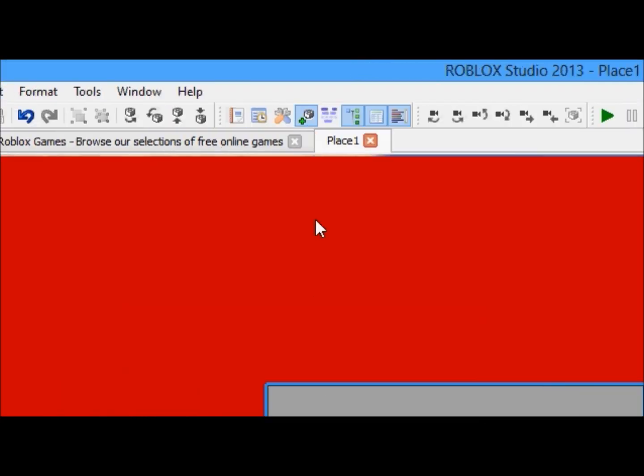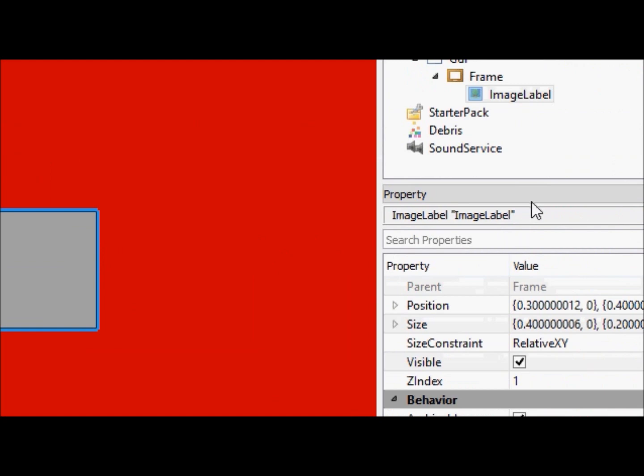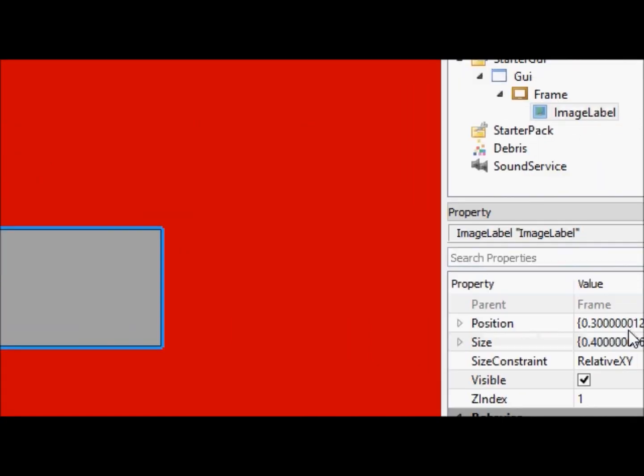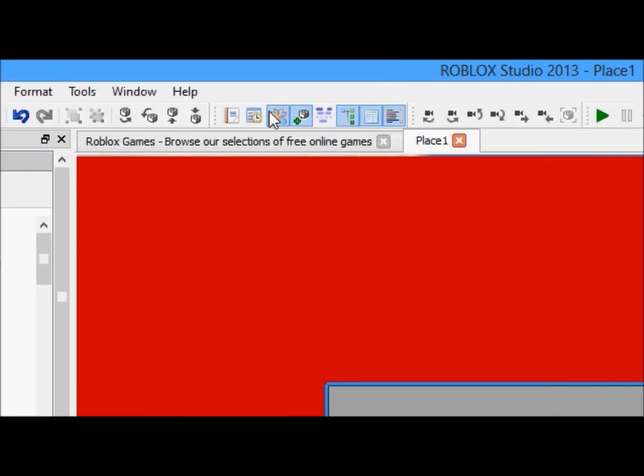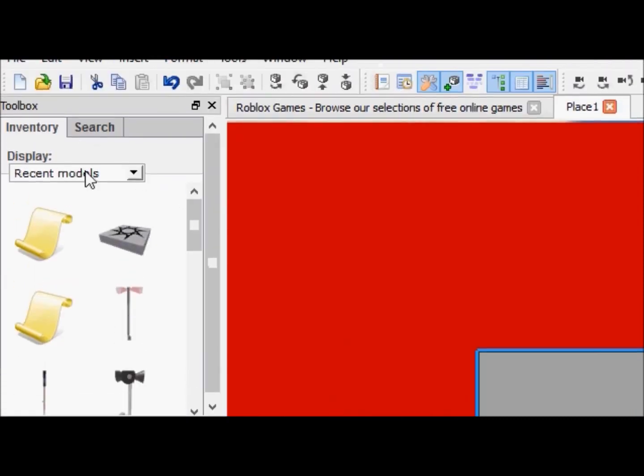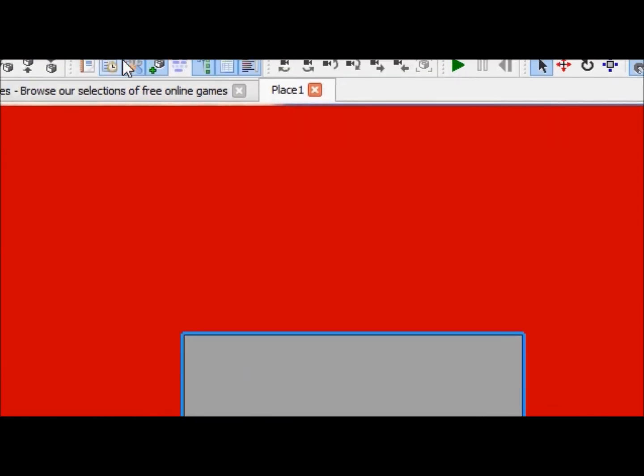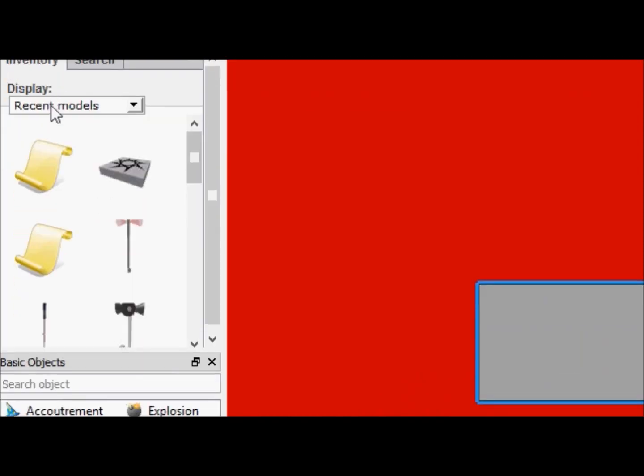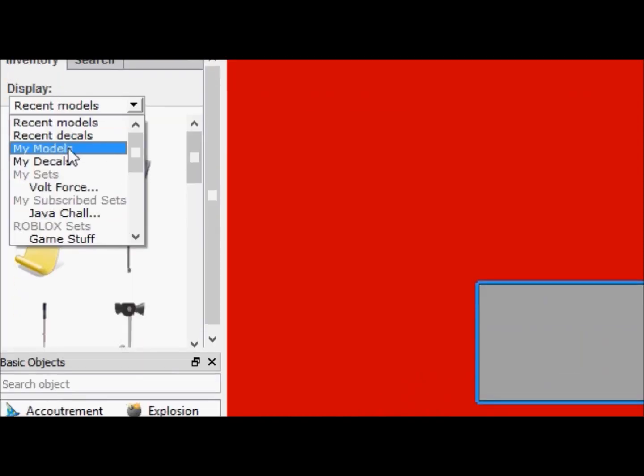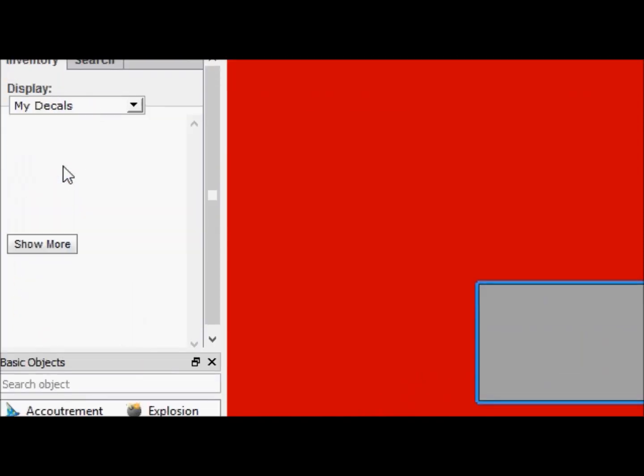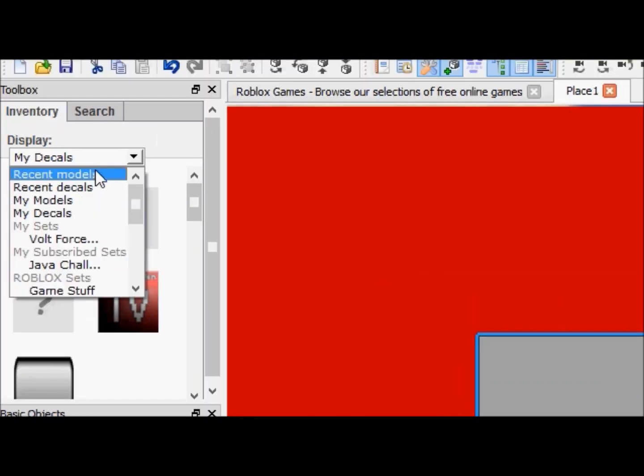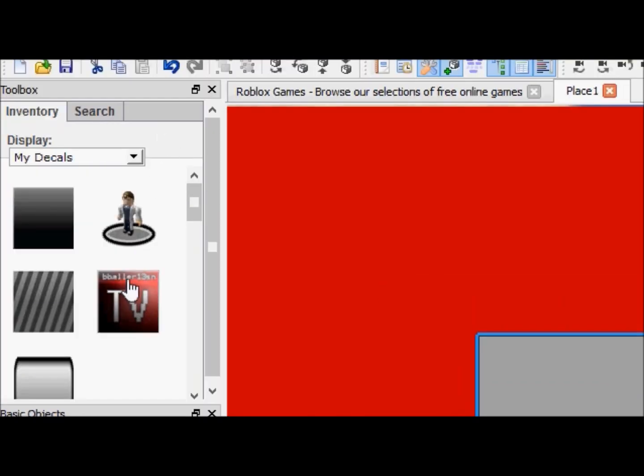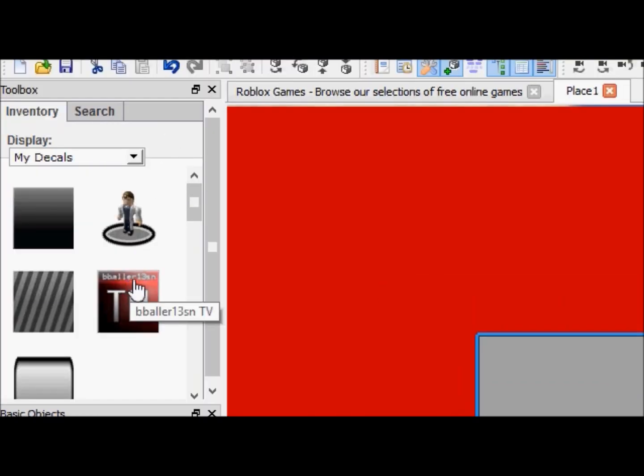So we're going to just completely ditch our image label for right now, and we're going to go up to this images thing, or this tool box, and we're going to go to my decals.